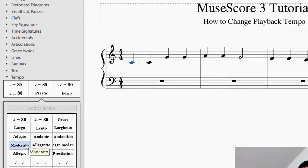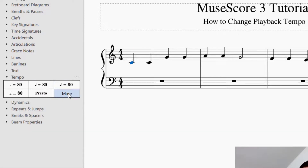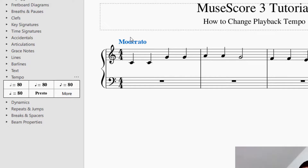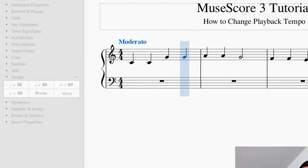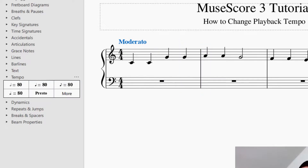Let's start at a moderate speed. You can either click and drag a marking, or have a note selected and then just click on Moderato — it'll place Moderato above that note. When you play the piece, it will associate a speed with Moderato. If I look down at the right-hand corner, it says the tempo is 114 beats per minute. So for the playback, Moderato is set at 114. You can change that using the Play Panel.